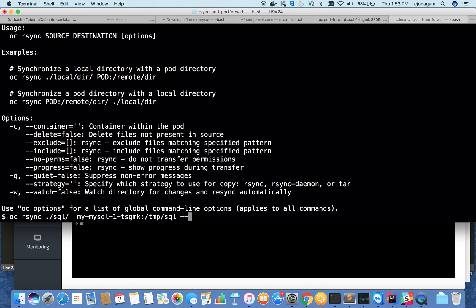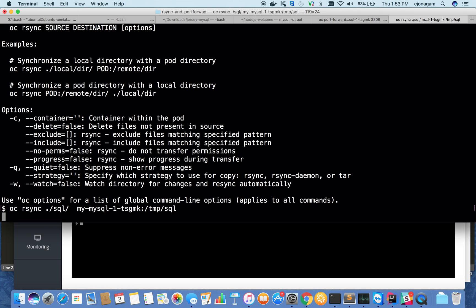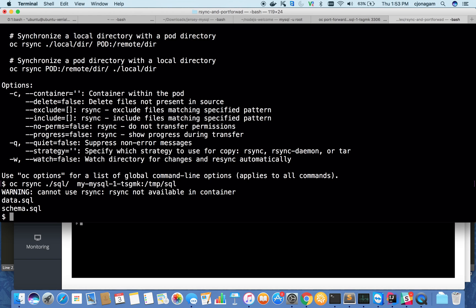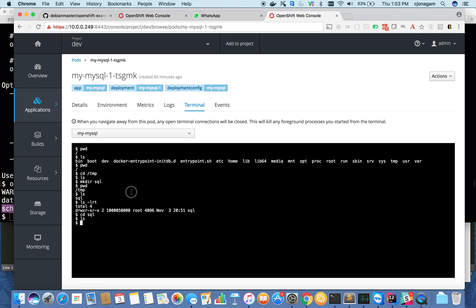If I want to automatically transfer my changes whenever I change the source code, I can add a watch flag so it will listen to changes and transfer them whenever changes are made. For now, I'll remove this and just do this. You can ignore some small error there. It transferred data.sql and schema.sql. Let's take a look if it really transferred.